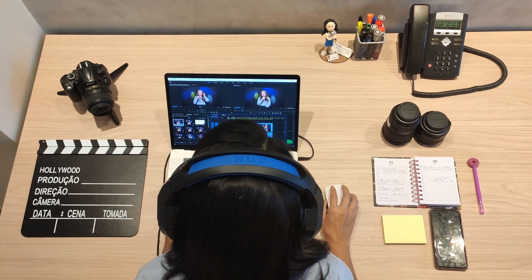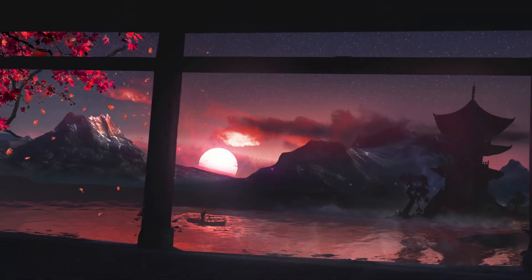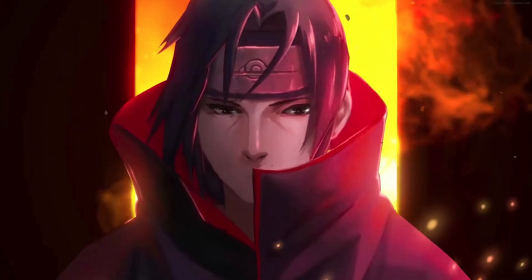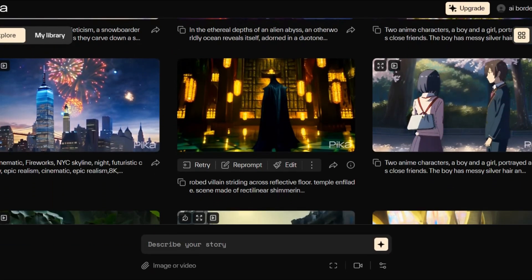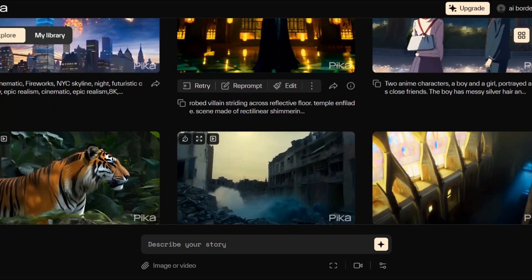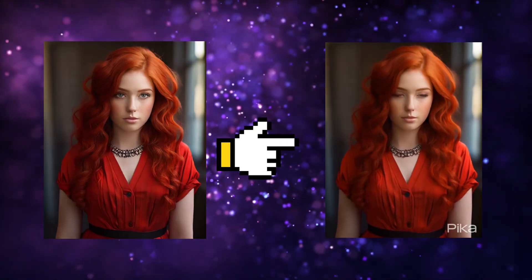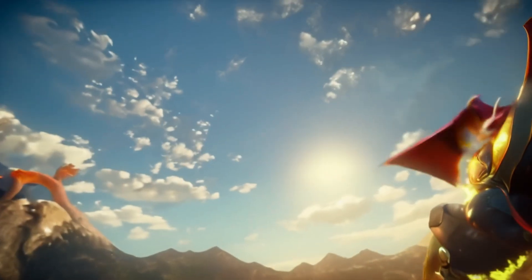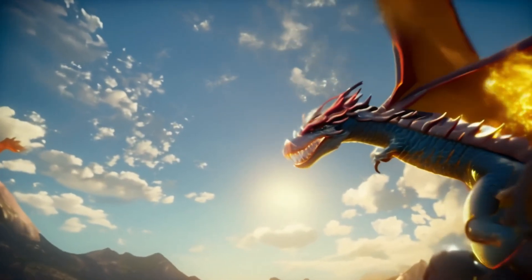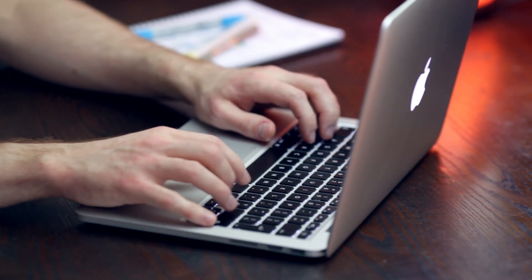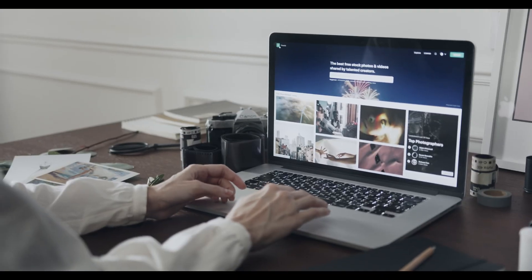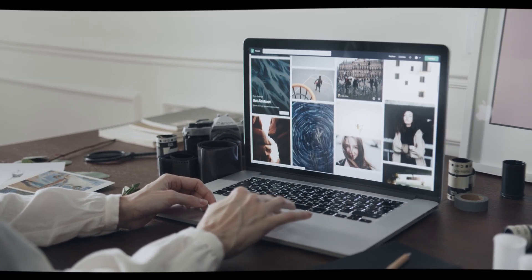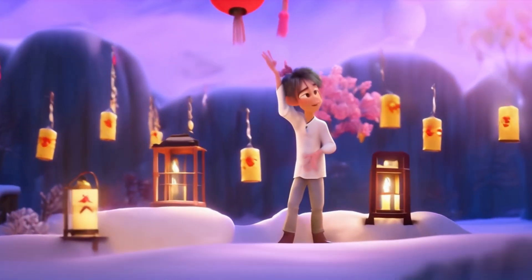Pika Labs — your ultimate companion for bringing your ideas to life through animation, transforming text and images into captivating videos, all for free. Get ready to be amazed by the endless possibilities Pika Labs offers. Whether you're turning still images into moving masterpieces or adding dynamism to your visuals, Pika Labs has got you covered. With just a few simple commands, you can unleash your creativity and create stunning animations with ease — say goodbye to complicated processes and hello to a world where animation is at your fingertips.